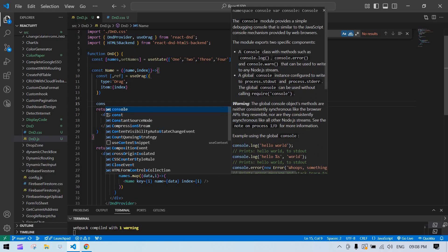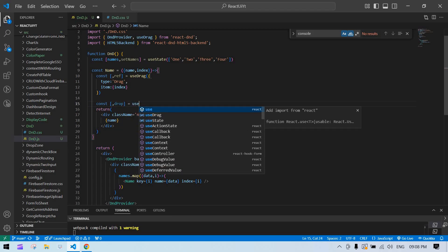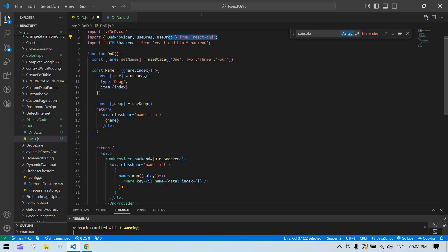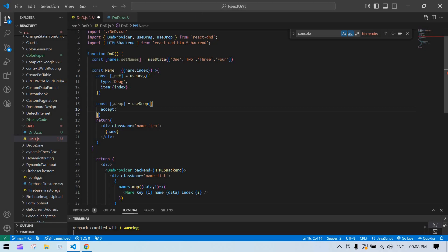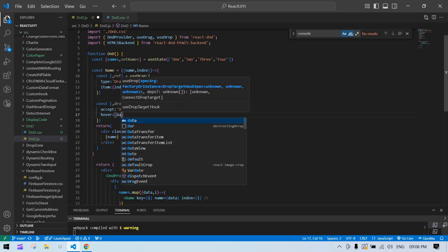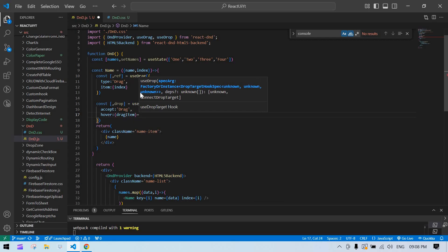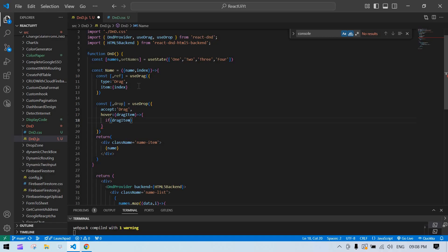We also need to create one for drop. Similarly, use const and the useDrop hook, also from react-dnd. In useDrop we'll pass accept, which needs to match the same type name we set in useDrag.